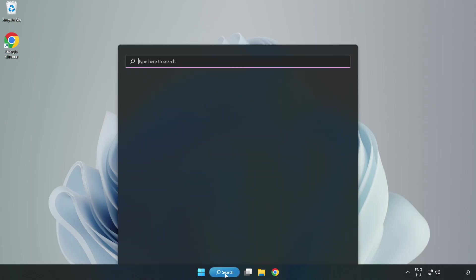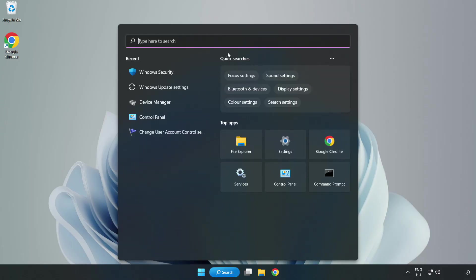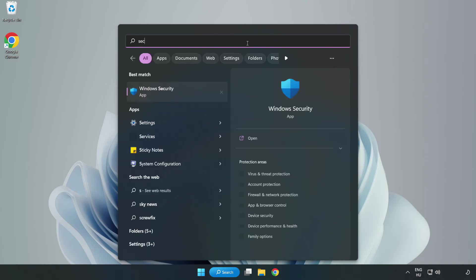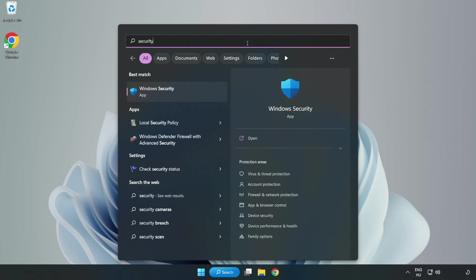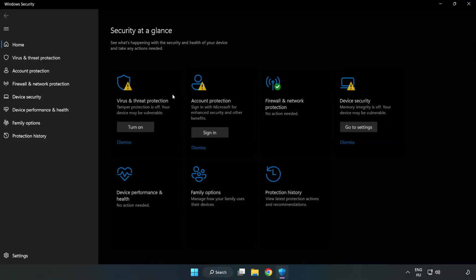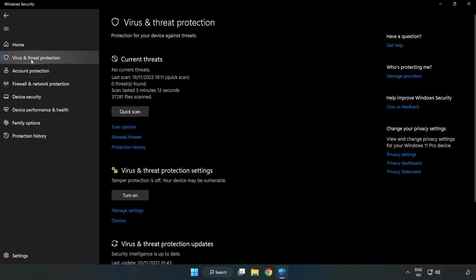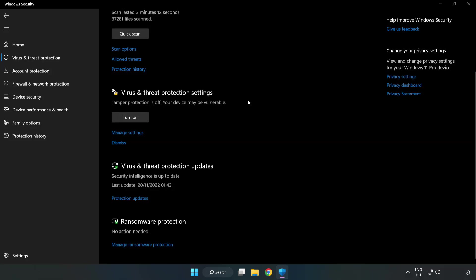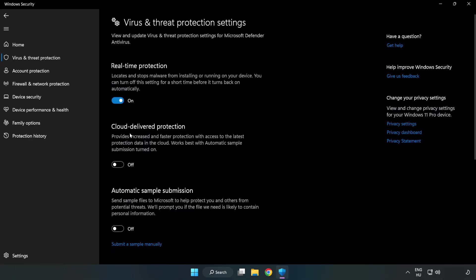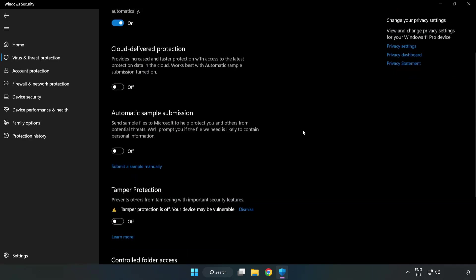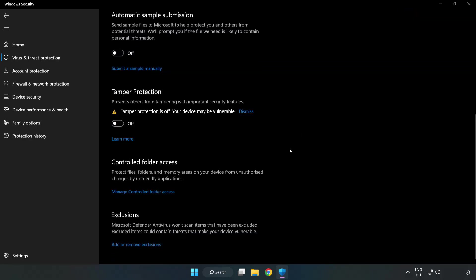If that didn't work, click the search bar and type Security. Open Windows Security, click Virus and Threat Protection, scroll down and click Manage Settings. Scroll down again and click Add or Remove Exclusions.